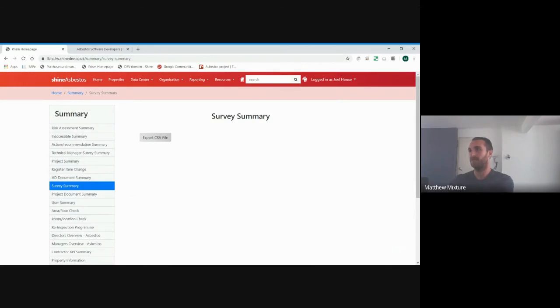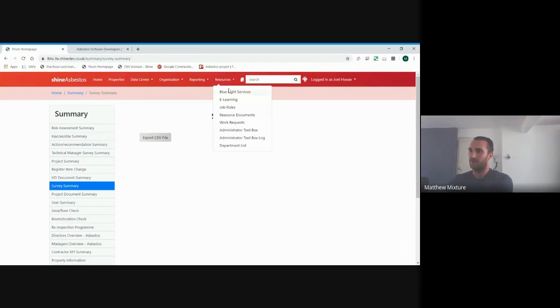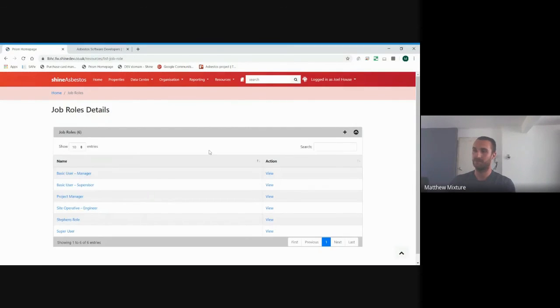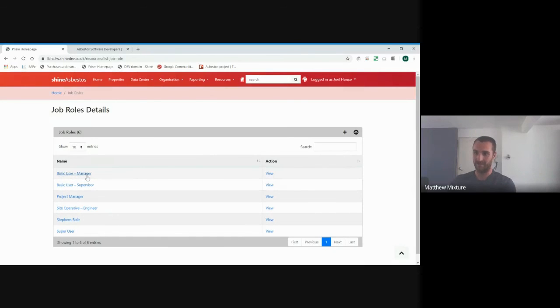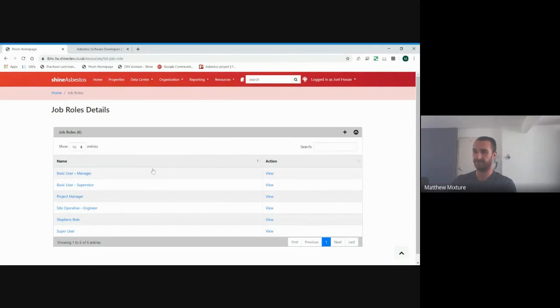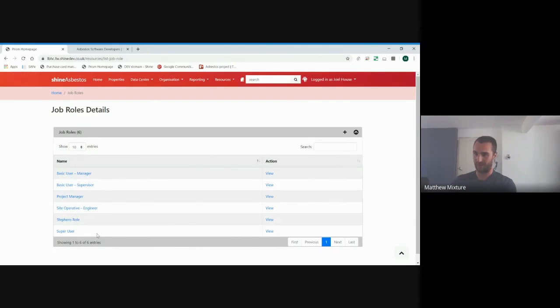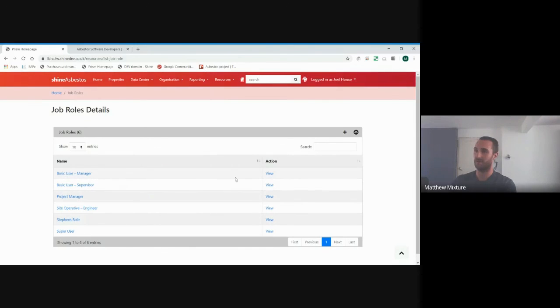We've got various different job roles that we can assign people to, which will completely categorize what people can and can't do within the system. All the way from a basic user to a super user, which means you can do absolutely everything. You can edit, delete, add, and all the way to just a site-operative view, where all you've got to do is really just view the asbestos reports. And I think we're probably around 10 minutes now, so I'll stop.